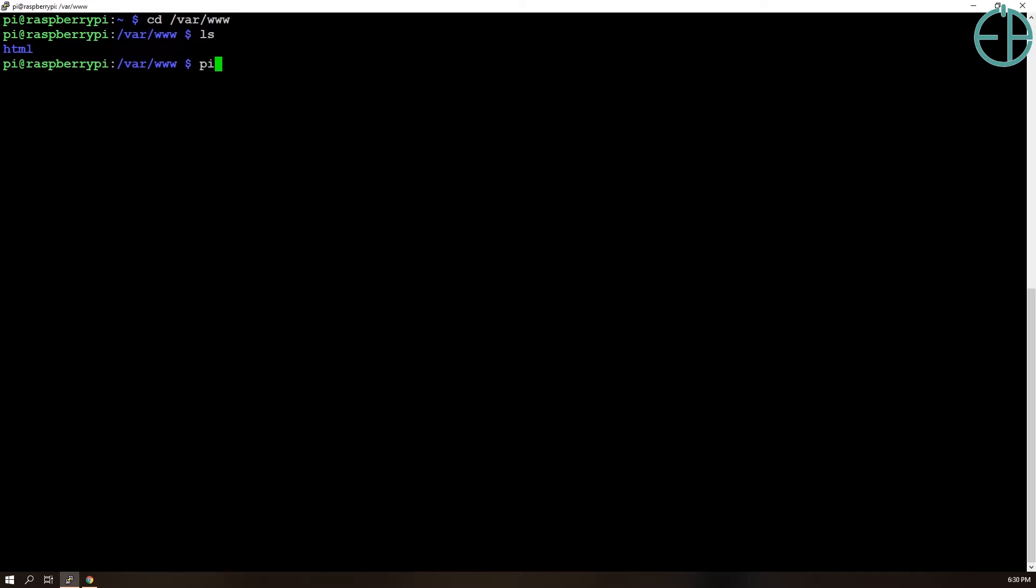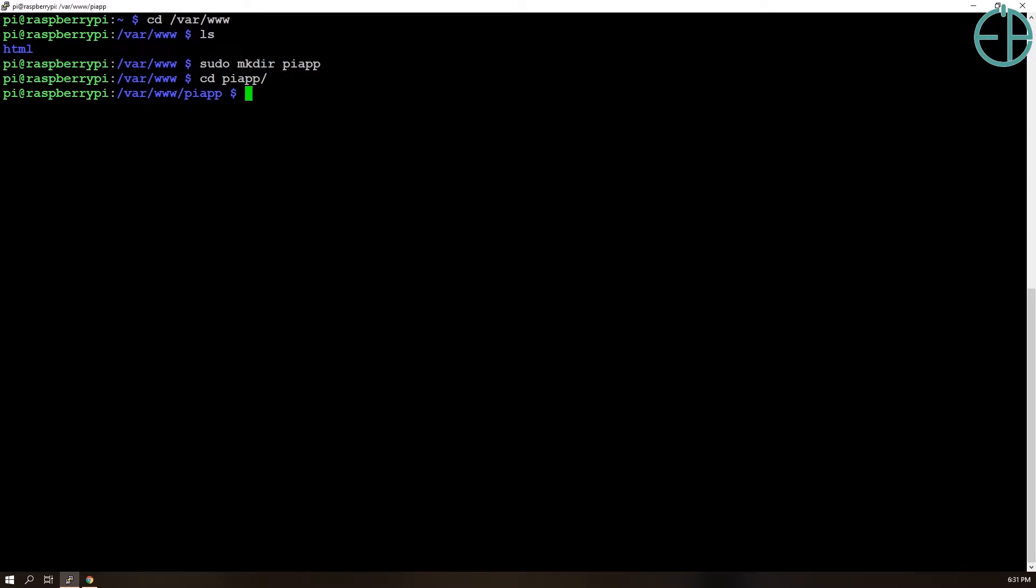So we'll do sudo mkdir pyapp. And we'll do everything here. So before we continue, we do need to make sure that Python 3 venv is available, virtual environment is installed on our Pi.